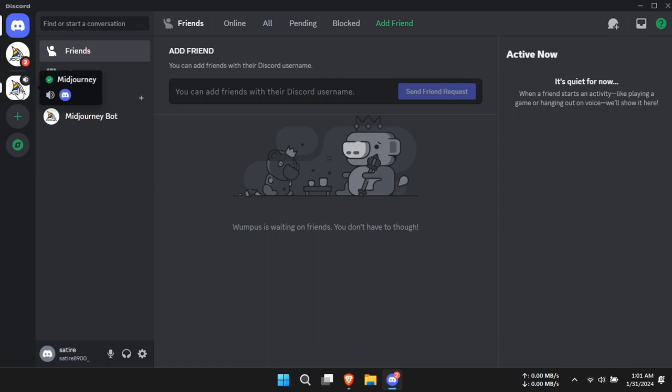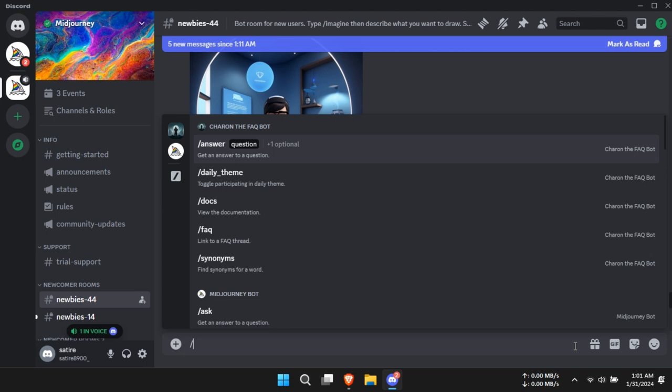In the text box, type slash imagine and press enter to trigger the slash imagine prompt.